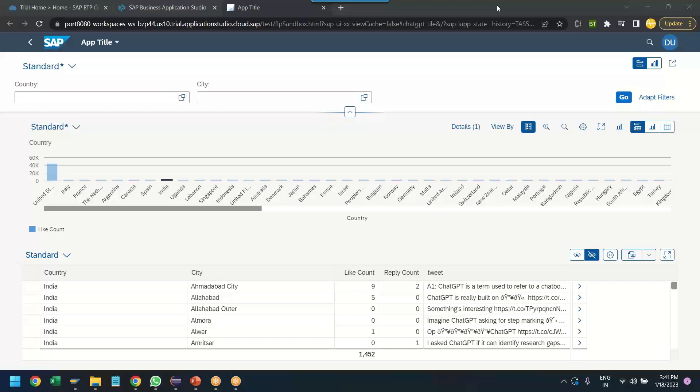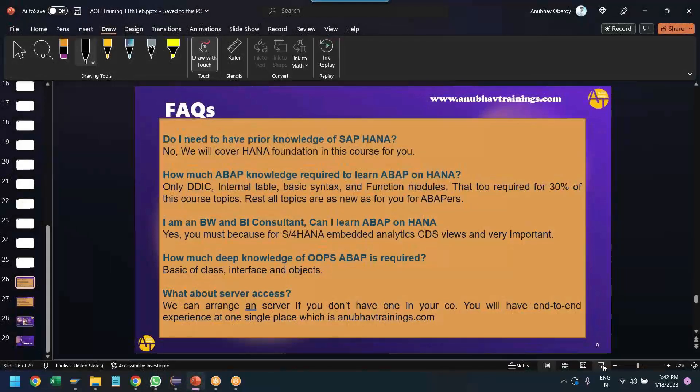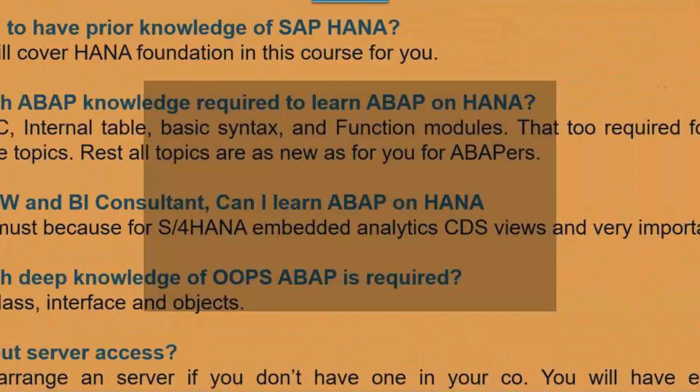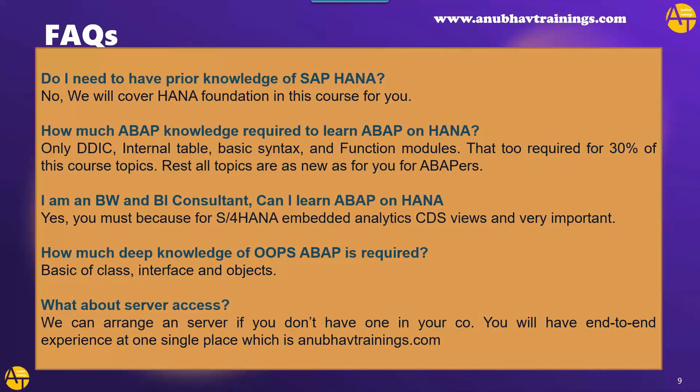Having said that, let me switch over back to my slides to show you some of the FAQs asked by you. So do I need to have any prior knowledge on SAP HANA to learn this course? No. No. You don't need to know any HANA knowledge. I am going to cover the foundation for SAP HANA in our next lecture onwards. So there is no prerequisite, no prior experience required. How much ABAP knowledge is required to learn ABAP on HANA? So if you are an ABAP or a non-ABAP, if you have idea of DDIC, data dictionary, internal tables, basic ABAP syntax and function module, it's more than enough to learn ABAP on HANA.